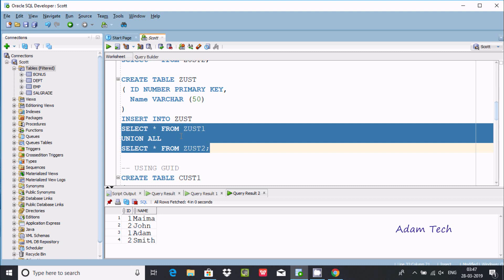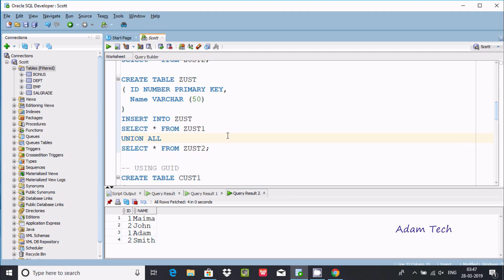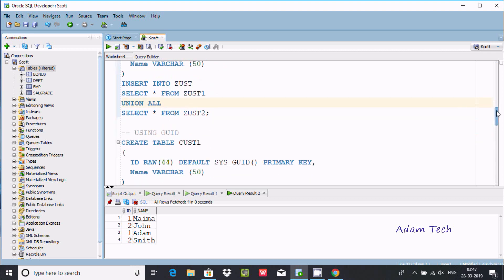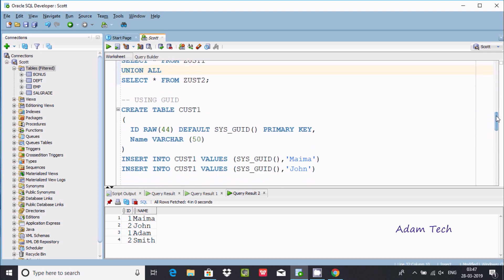The id column is a primary key, and a primary key only accepts unique values. Since I am providing a duplicate value, this kind of violation occurs and we cannot insert these kinds of values into the table. For this situation, we need to use the GUID concept.